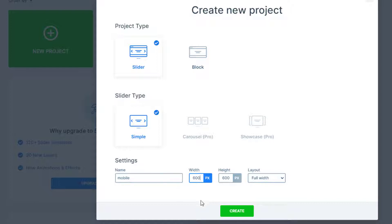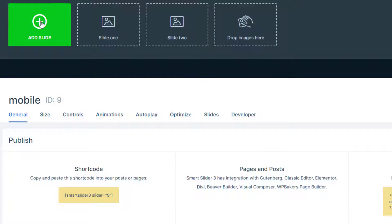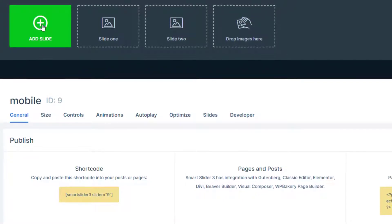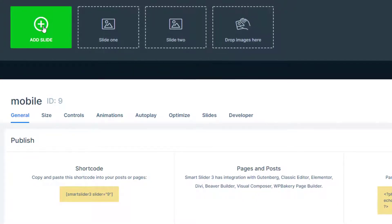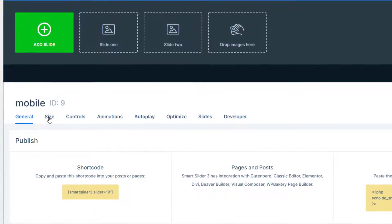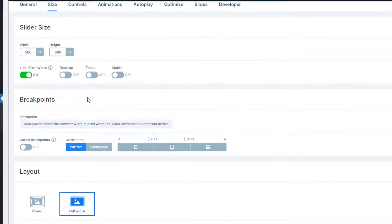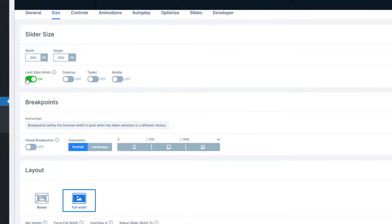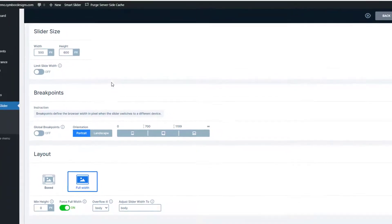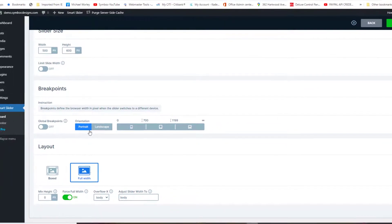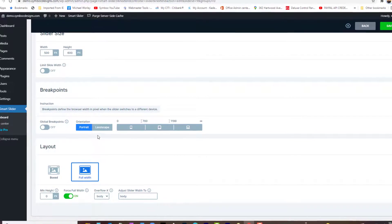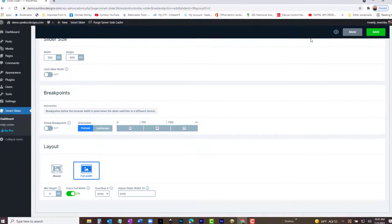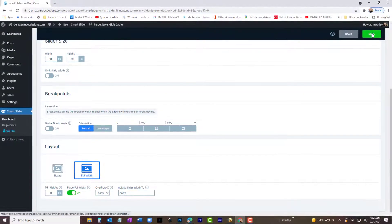Be very careful and follow these instructions exactly. The new slider workspace will appear. In the settings, it should be named Mobile. Go to Slide Size. It should be set at 500 by 600. Make sure Limit Slide Width is turned off. Layout should be Full Width. Down to the bottom, Force Full Width should be turned on. Now save your work, then go up to the top again and click Add Slide.